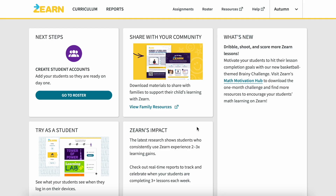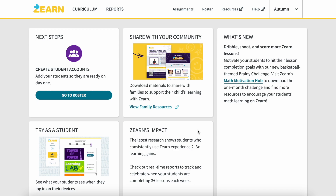Once you sign in you have a full dashboard, and I would say the first thing you want to do — even if you want to play around with the website and find the different things — is that you are going to have to create a roster. I think this is where it might get a little confusing for people, but you do have to basically create a class.